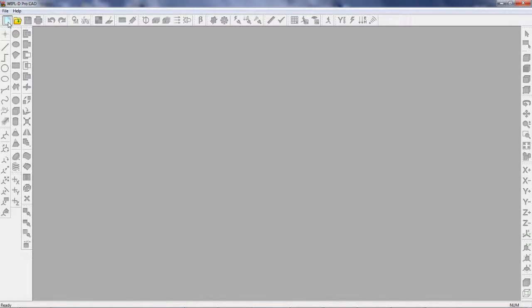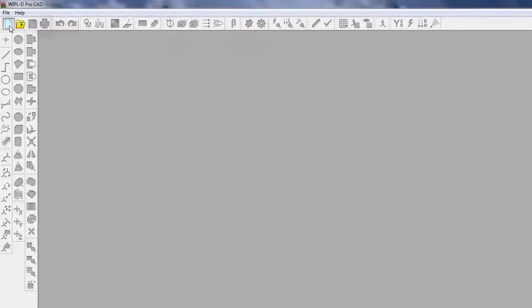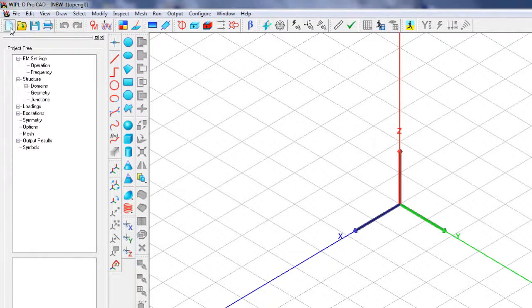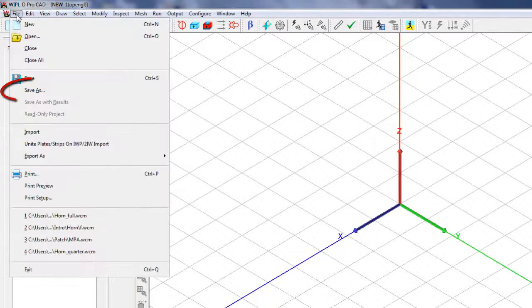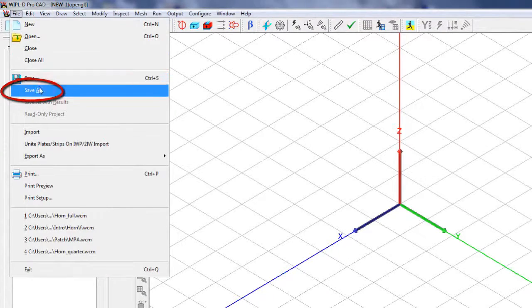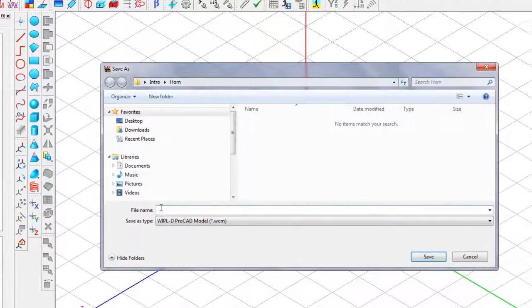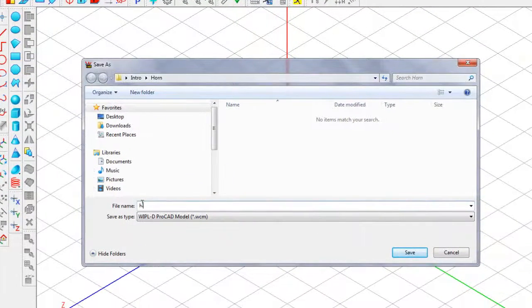After WIPL-D PRO CAD has been started, the first action is to select New Project and save a project under the name Horn Full.